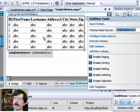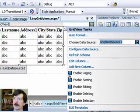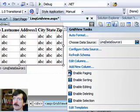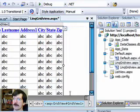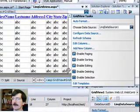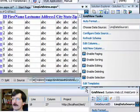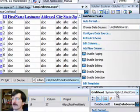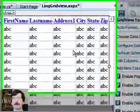And that creates our grid for us. Now we're going to tell the grid that we want to enable paging and sorting, and editing and deleting. And I'm going to leave the selection off. And that's really all we're going to do.